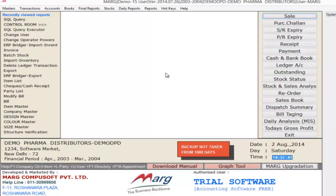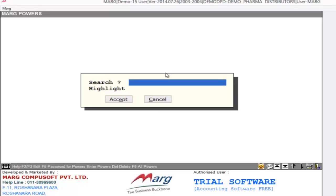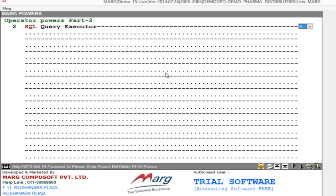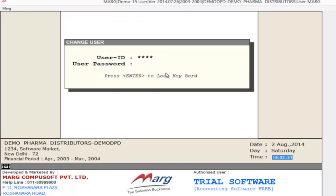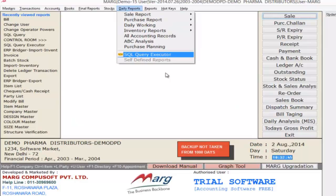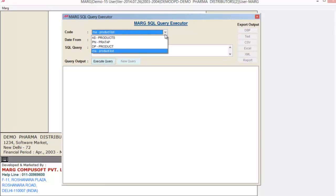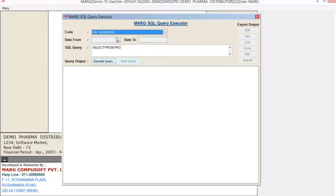Now we have created a query. To execute a query, choose Change Operator Powers from the Masters menu. Here you will define the user you want to give power to execute SQL queries. In the search field, type SQL and then select Yes. After this, log in from your user ID. Now you can see in the Daily Reports menu it will add a new option called SQL Query Executor. Select this option, and now you can execute your query.